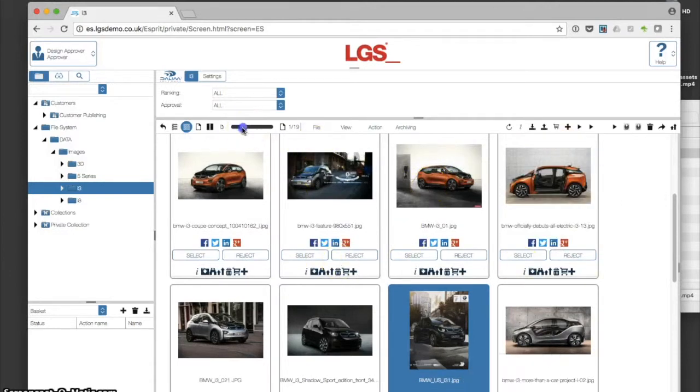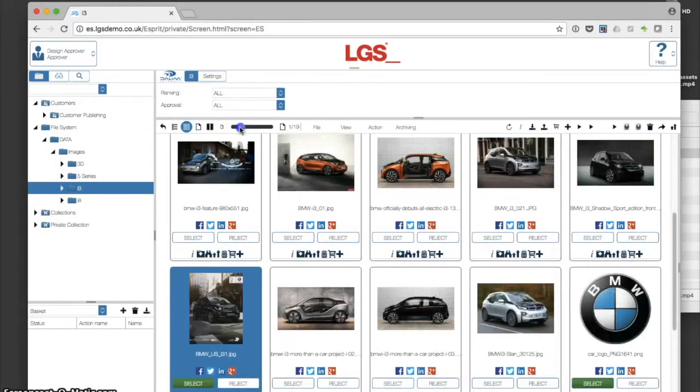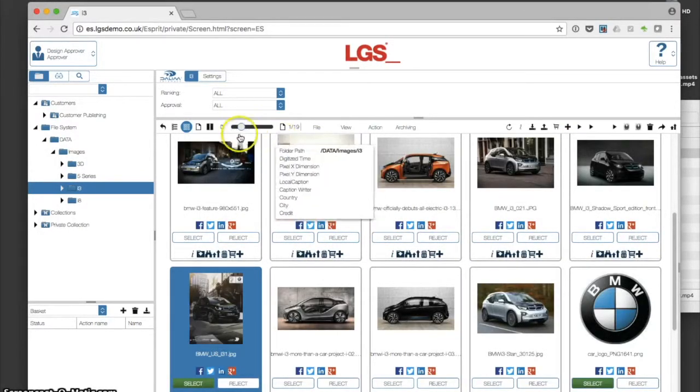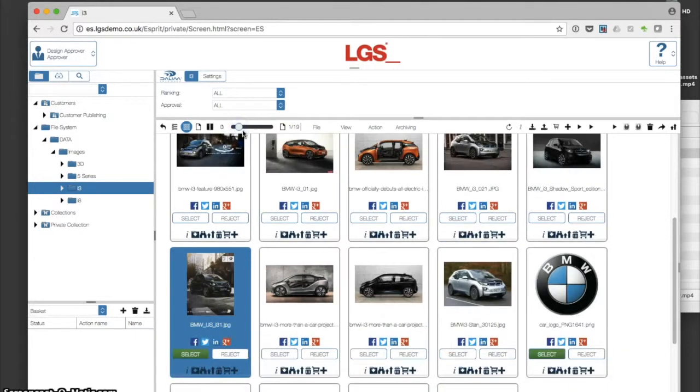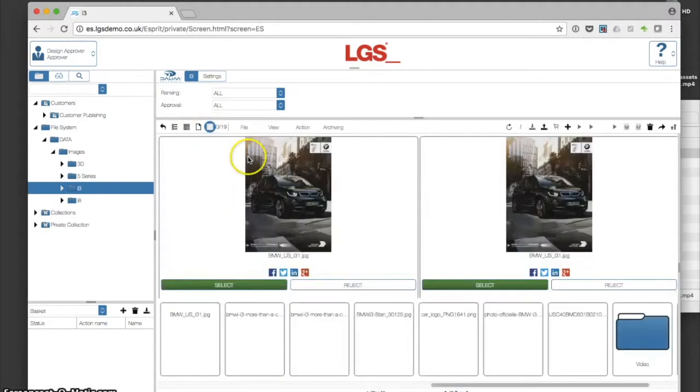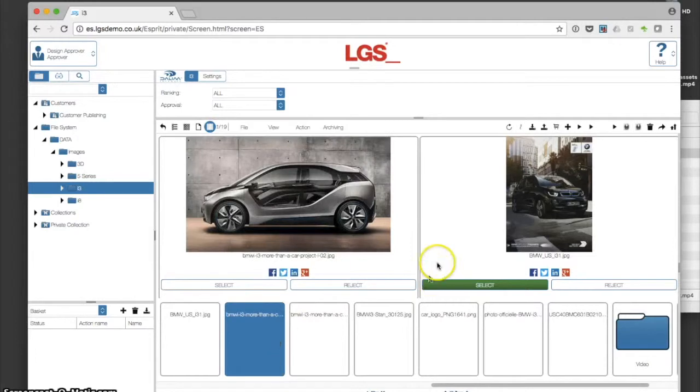If we've got lots of images, we have different viewing options to narrow down what we're looking at. We can change the thumbnail size and view assets side-by-side.